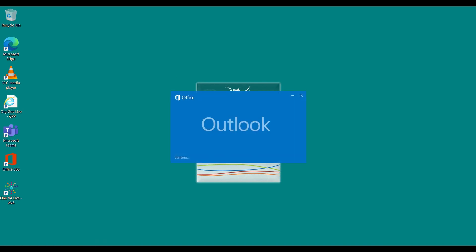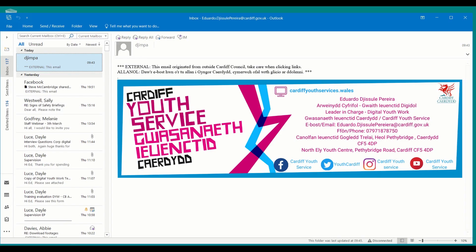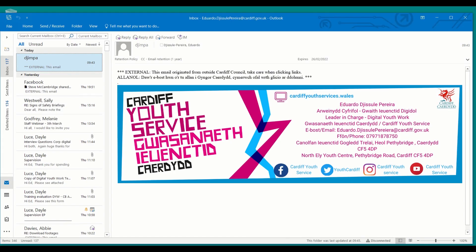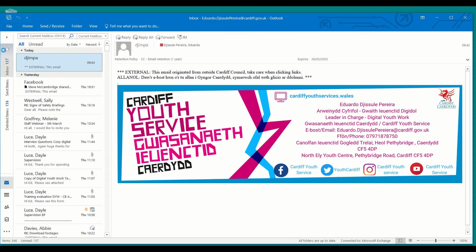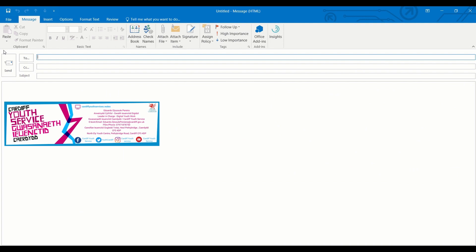So we have been receiving comments about the signatures, and the feedback we've been having is that the signatures have been very small when they're uploaded to an email, as you can see here. So today I'm going to teach you how to increase it and make it bigger, which is a very simple way to do it.